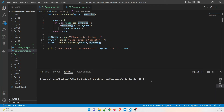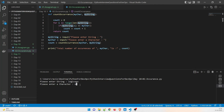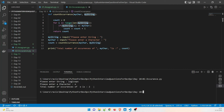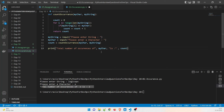Let me run the program. I'll enter 'logicops' — which has eight characters. Then I'll enter 'o' as the character. The output shows the total number of occurrences of 'o' is two. Now let's understand how it calculates that.